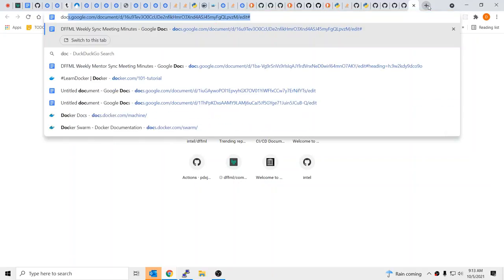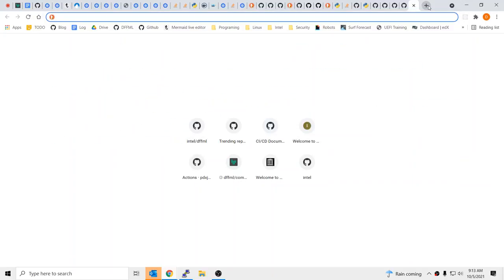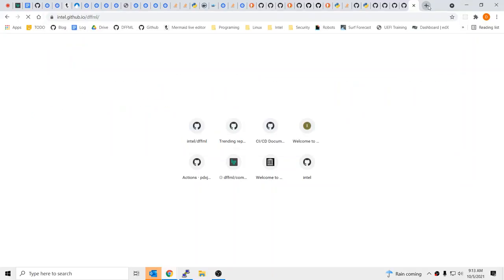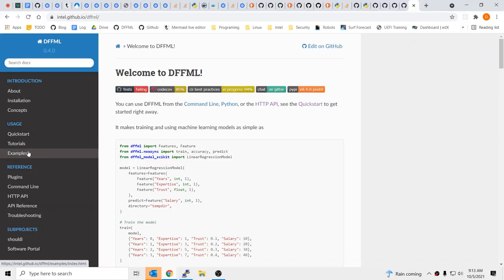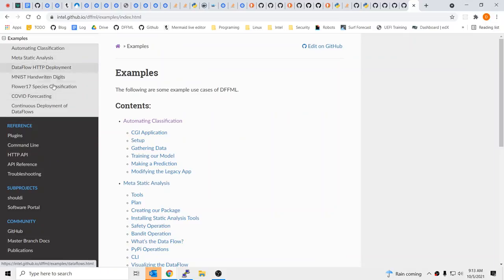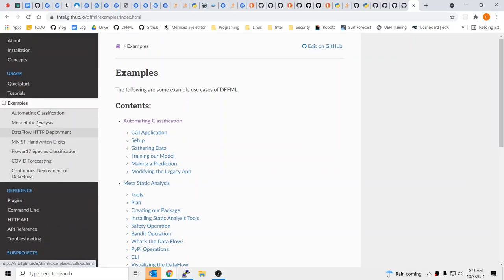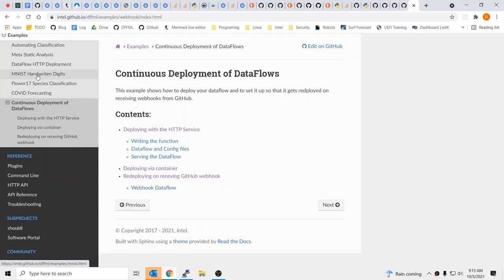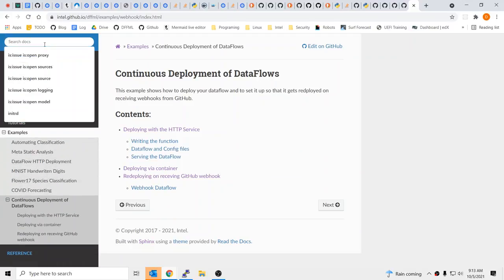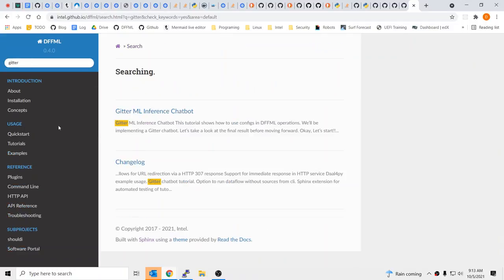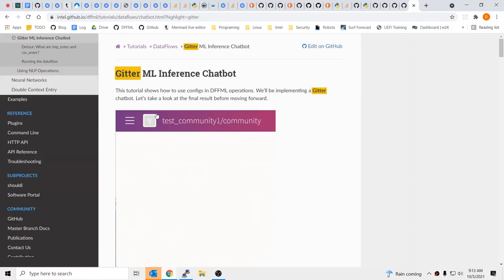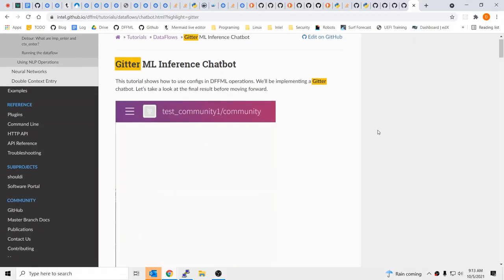Where is the getter bot? We do have an example — the getter bot. What happened with that? While we were talking about Gitter, I wanted to ask: is there some reason we prefer Gitter? A lot of projects prefer Gitter.